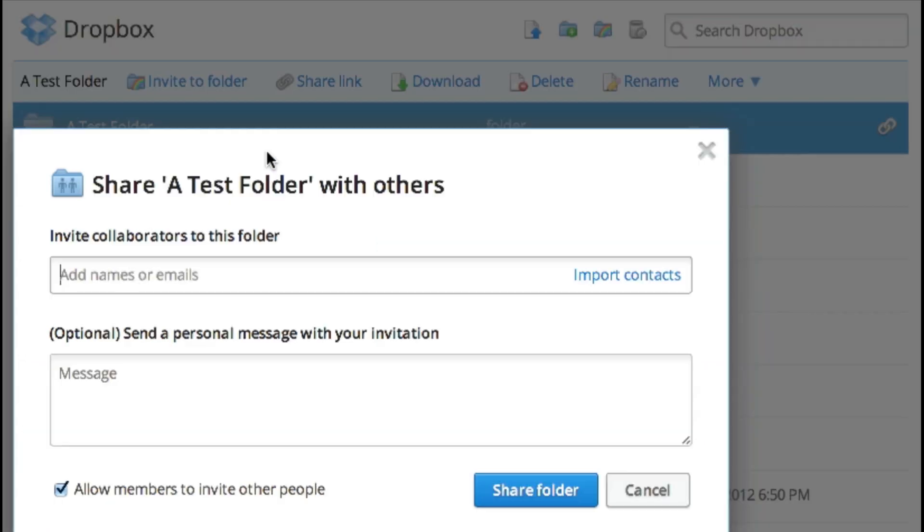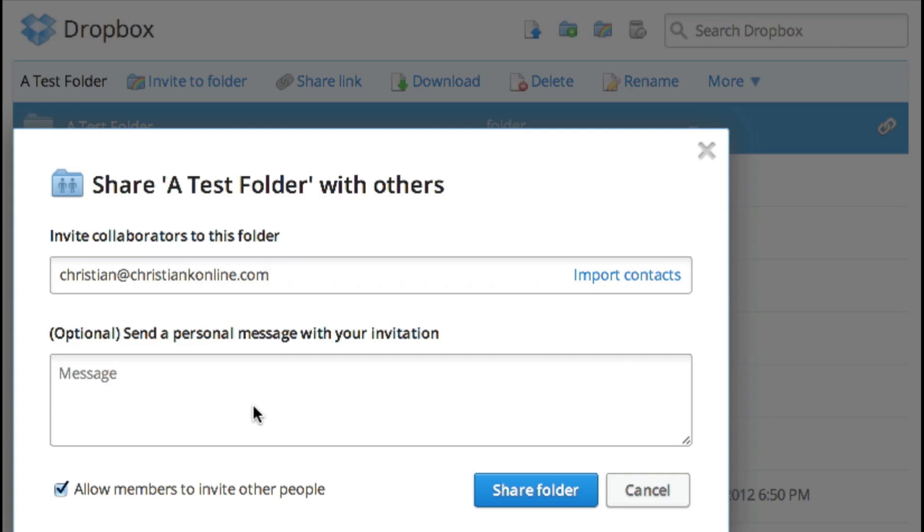Let's go ahead and invite someone to this folder. In this case, I'm going to invite myself, and I can add in an additional personal message, maybe to let someone know what this folder is about, what I want them to include, maybe how it's even set up. Once you're finished, all you have to do is click share folder.